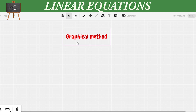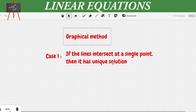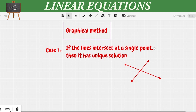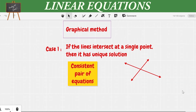Let us look deeper into the graphical method, focusing on three cases. Case 1: if the lines intersect at a single point then it has a unique solution. We can see that these two lines are meeting at one single point, so it has one unique solution. Such pairs of equations are considered a consistent pair of equations.